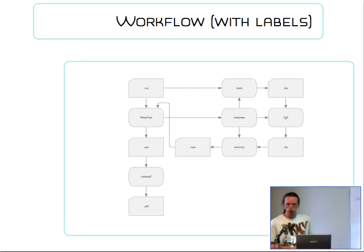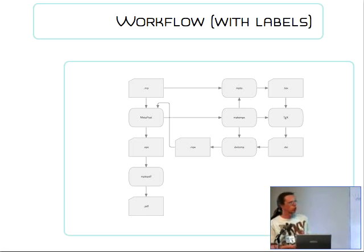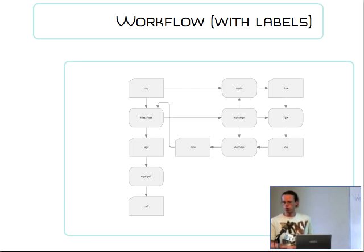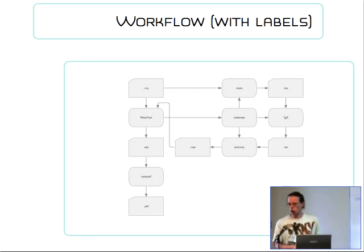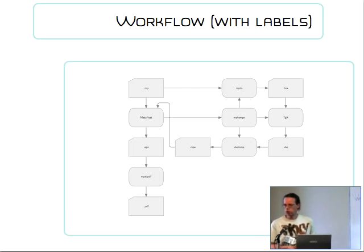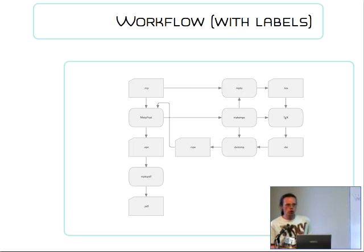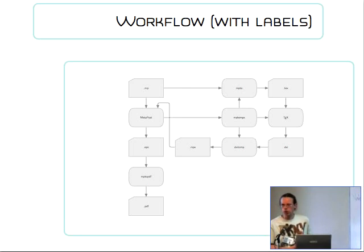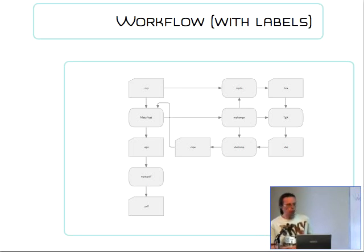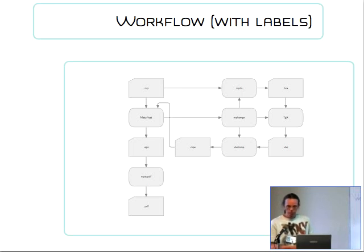Now, this is already pretty complex. And it's a good thing that this whole stuff is normally hidden from the user. Unfortunately, it's not always hidden from the user. There's four external programs here. Each of them can generate errors. And if you're a user, then the only hint you get is that Metapost says something like, MPX creation failed. And it can be any of the four programs creating a problem.